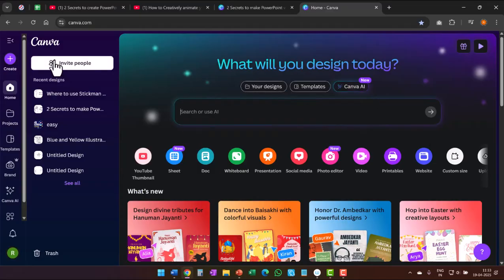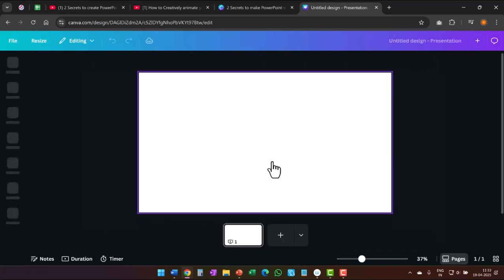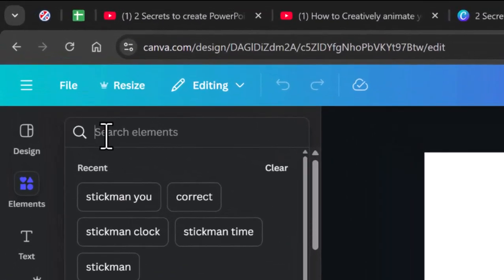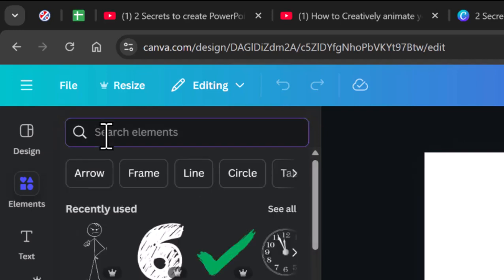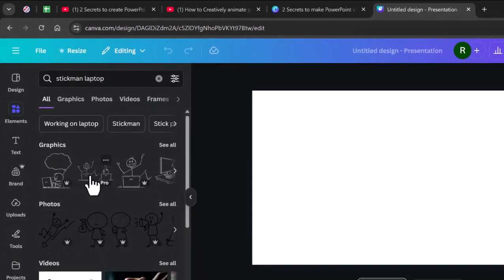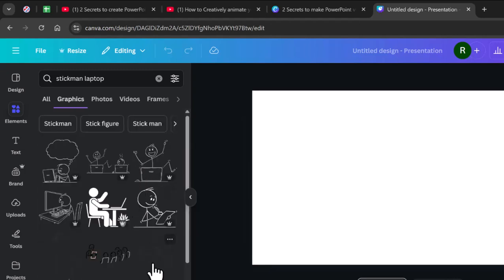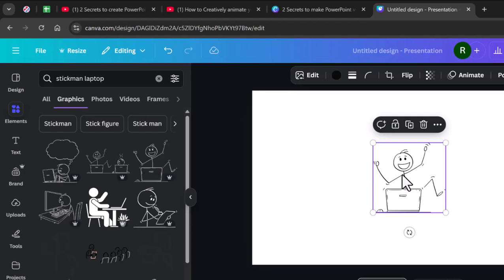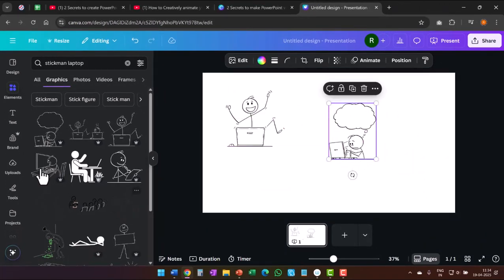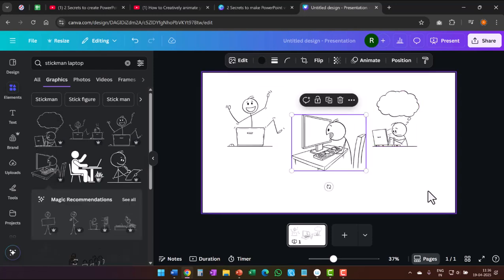The first option is to use Canva. Let me open a blank presentation. The first thing I do is go to Elements. In the search elements space, I write stickman and the word I want to search for. For example, if I want stickman with laptop, I can say stickman laptop and hit enter — you can see there are quite a few interesting options available. When I go to see all, I can see all the options. If I want a different emotion, I can go for something like a person thinking over an idea or a script. The reason I prefer Canva is it has a variety of options for a certain stickman graphic, available in different emotions and different actions.